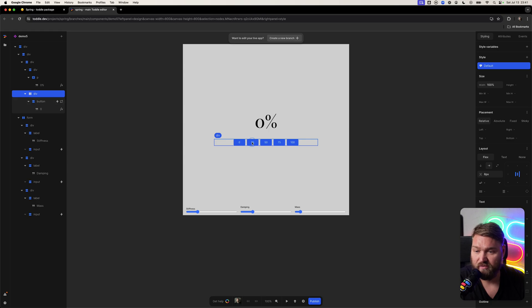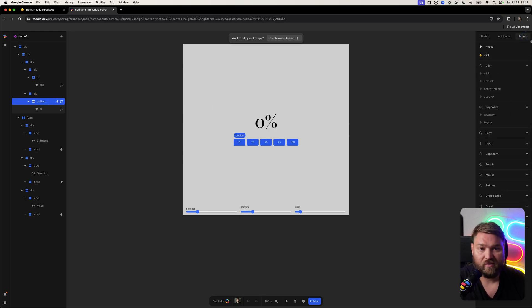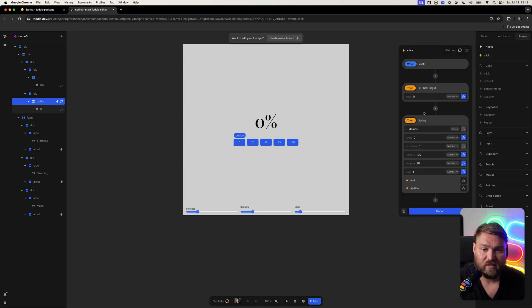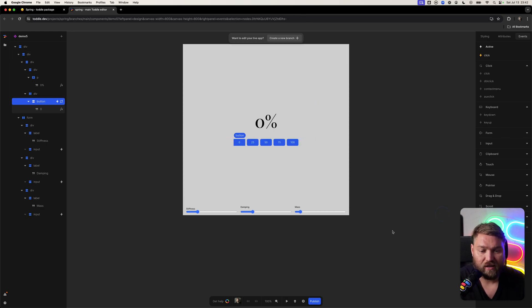Here we have a button. We can see how we're calling this spring action every time we click it.